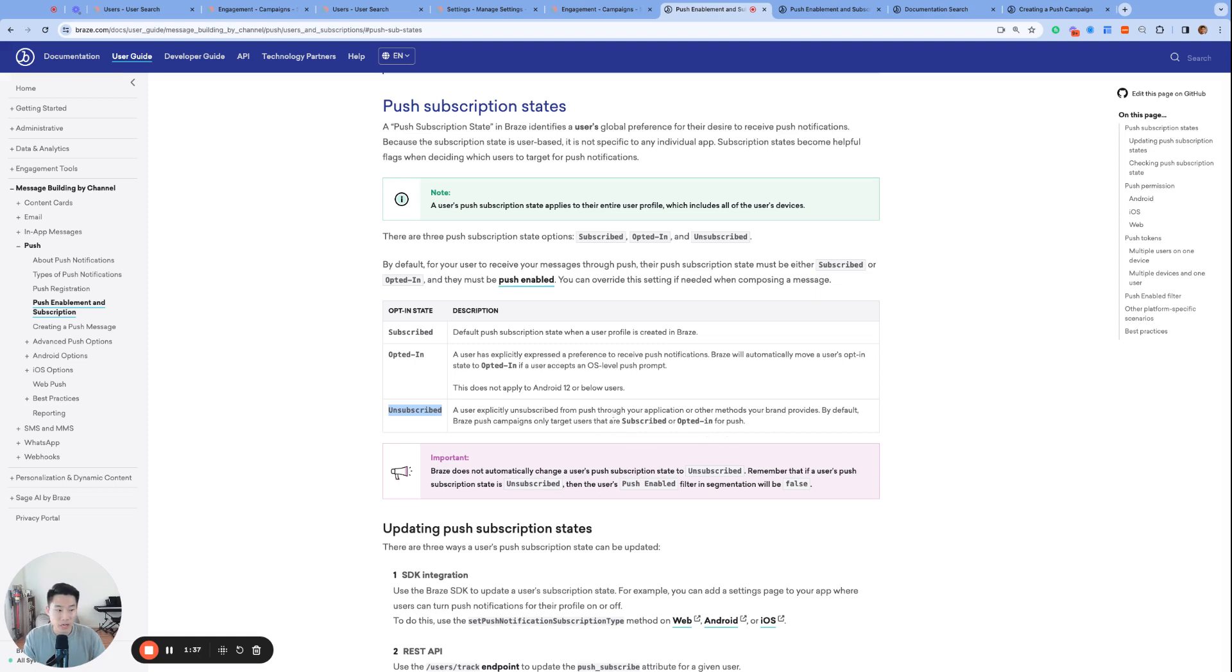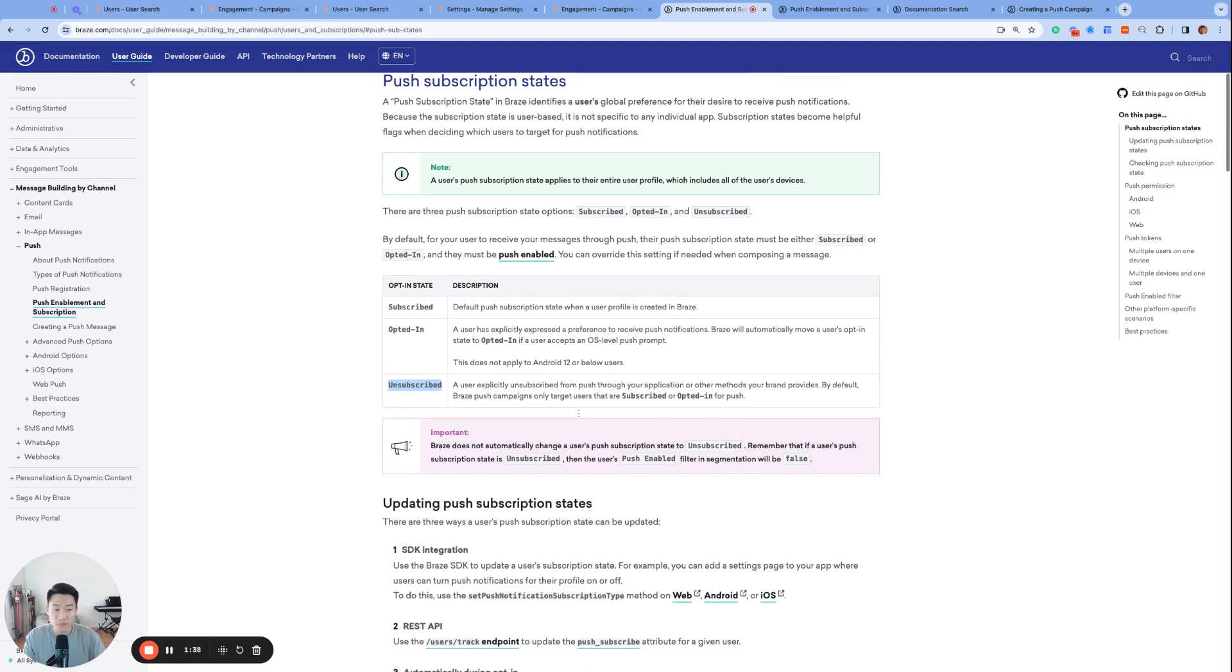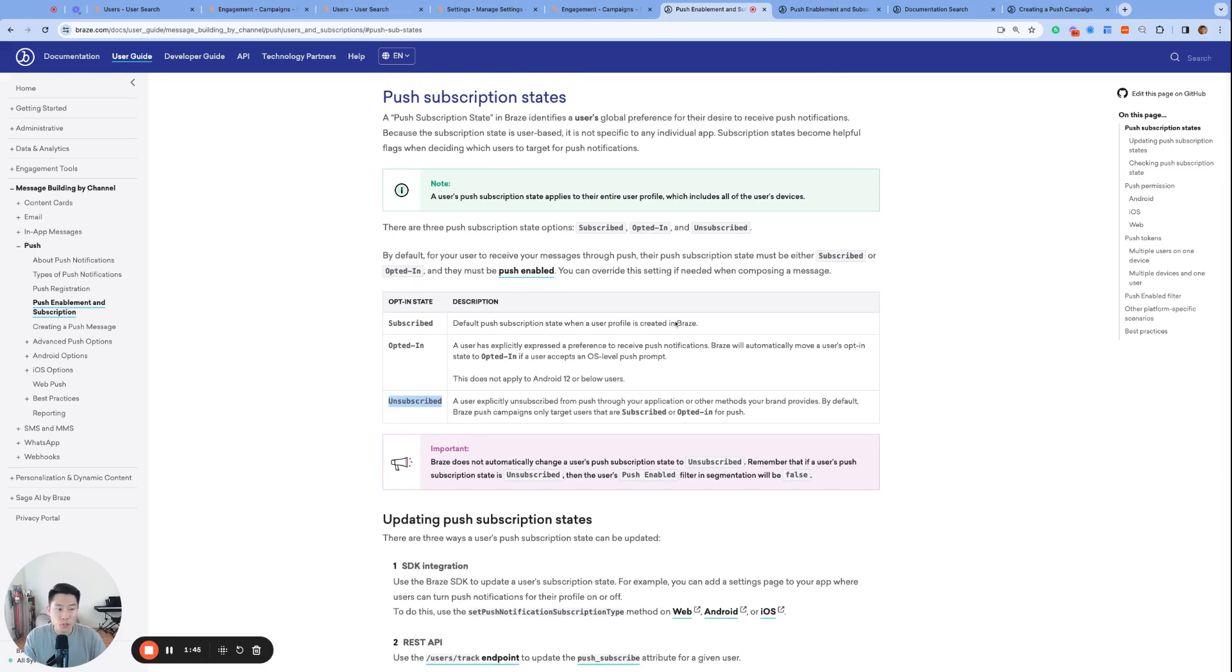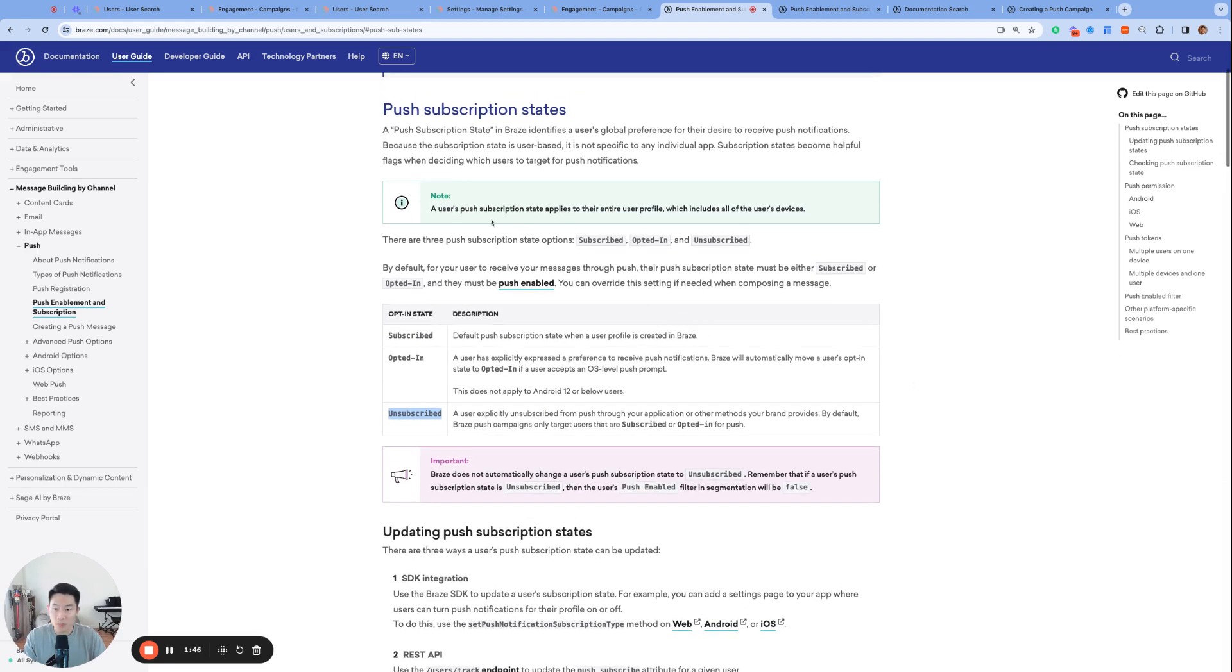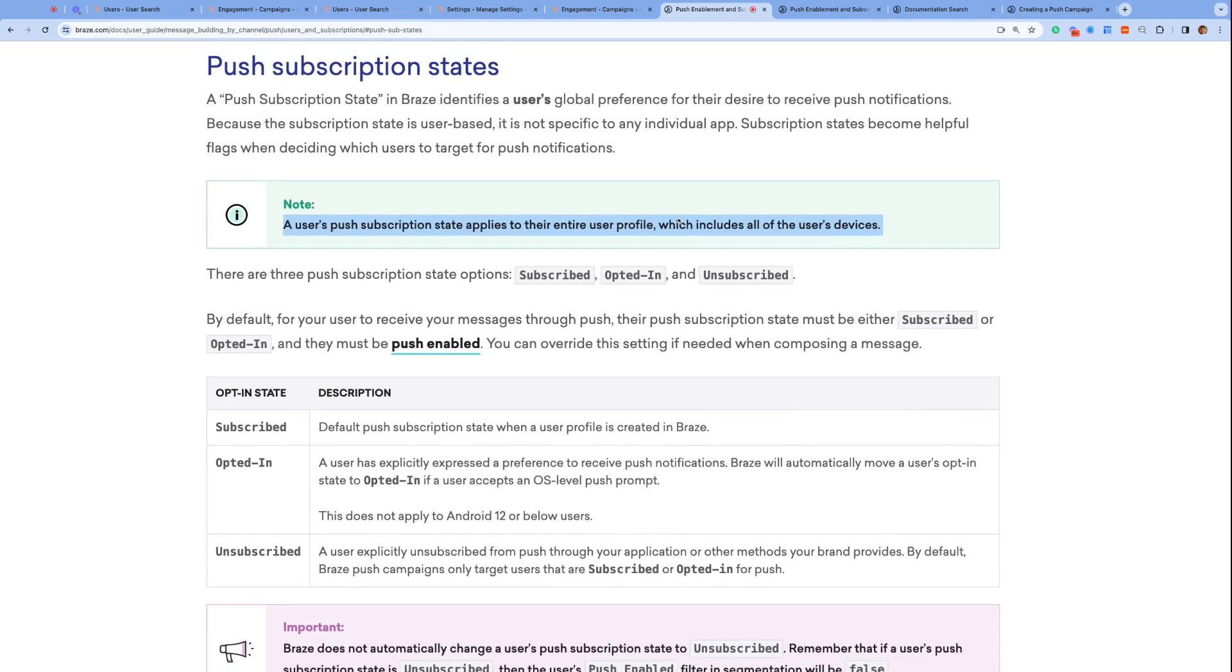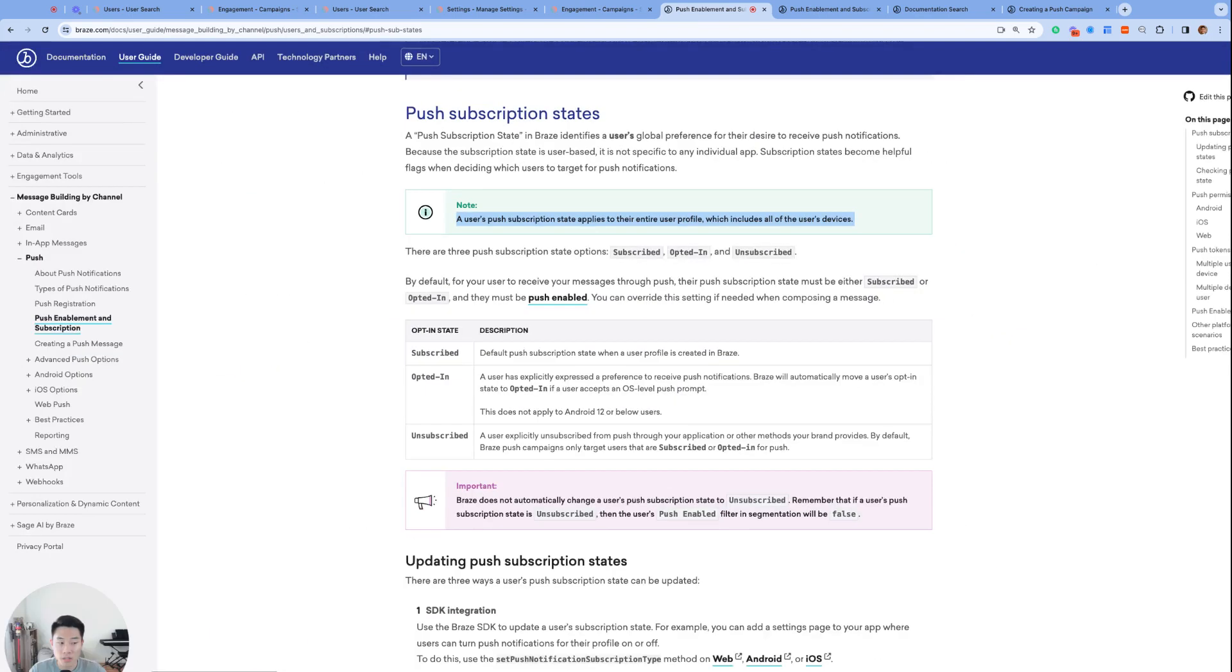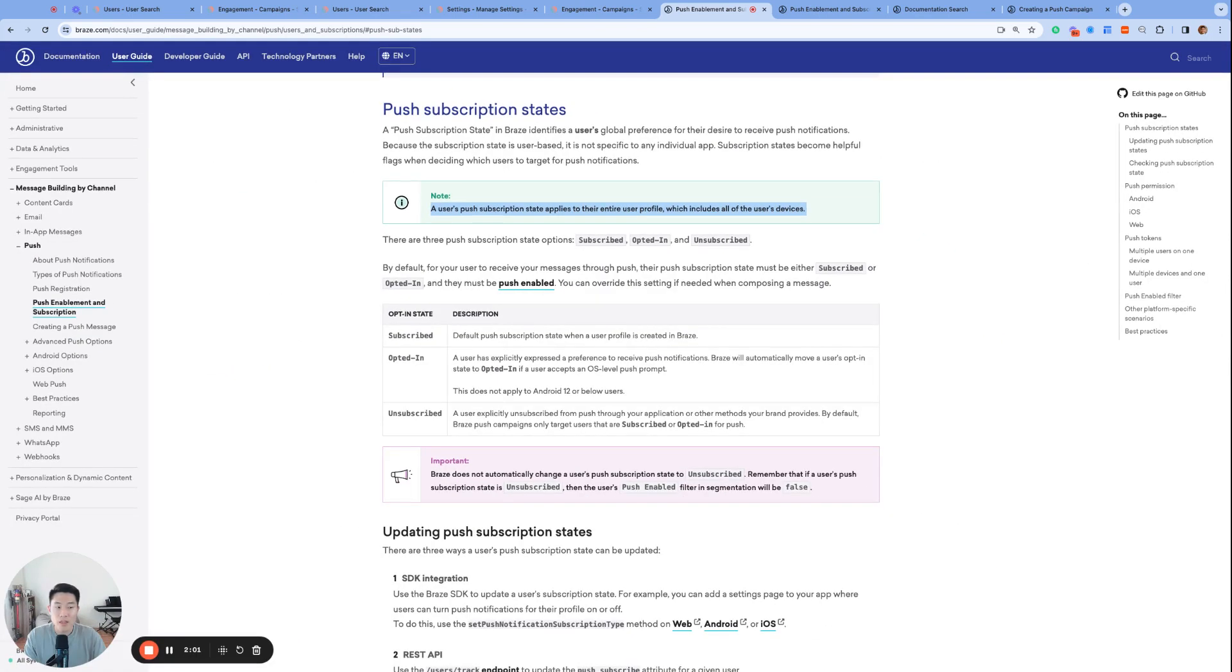And lastly, unsubscribed state is reserved for users who do not wish to receive any push from your brand. There are a few things to note here. One, a user's push subscription state applies to their entire user profile, which includes all of the users' devices. This means that even if your user is able to receive push from multiple platforms, for example iOS and web, and if the user's push subscription state changes to unsubscribed, that means that they are unsubscribed from all push messages from your brand, both iOS and web.